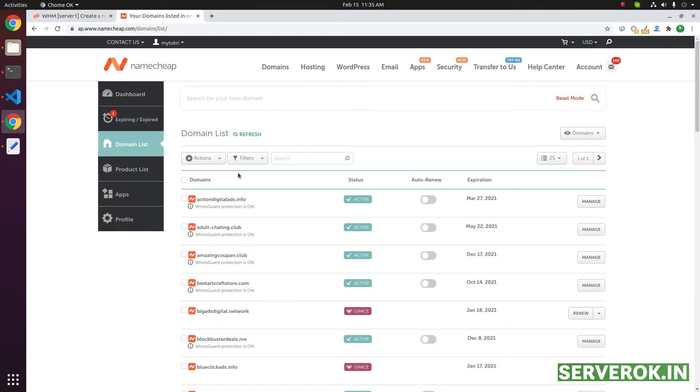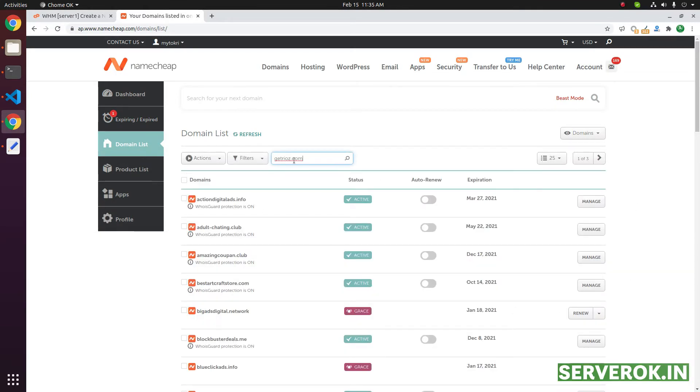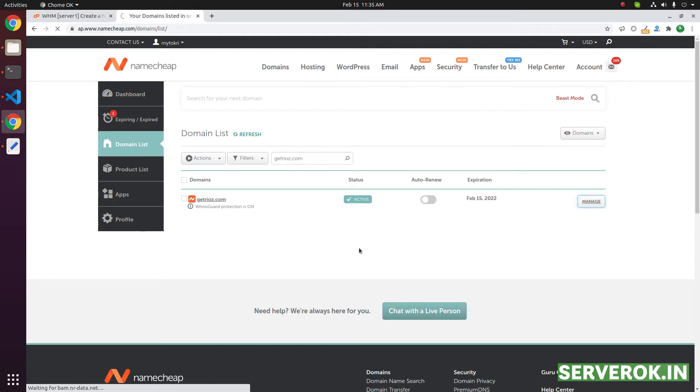You will see all your domain names. We need ns1. This is the domain name under which we need a name server created. Click on manage.